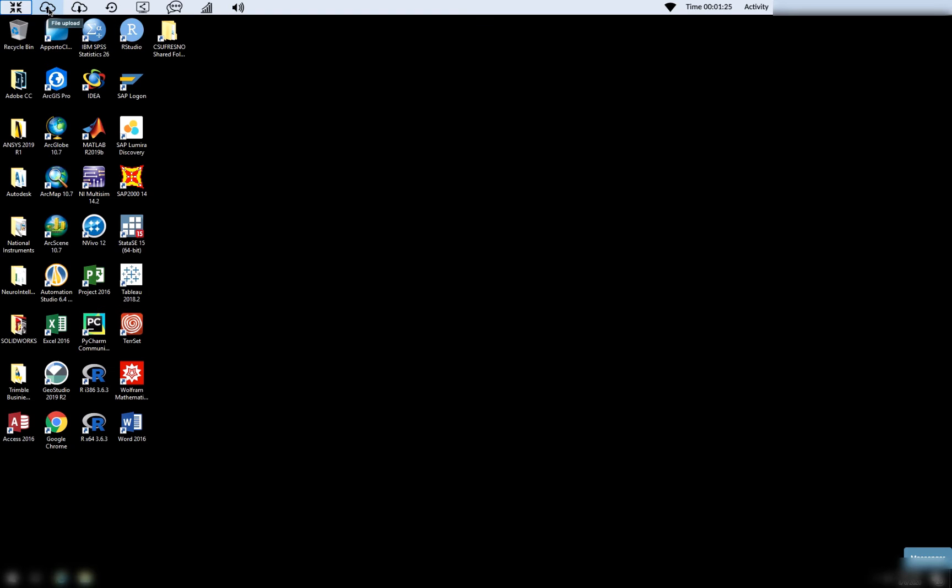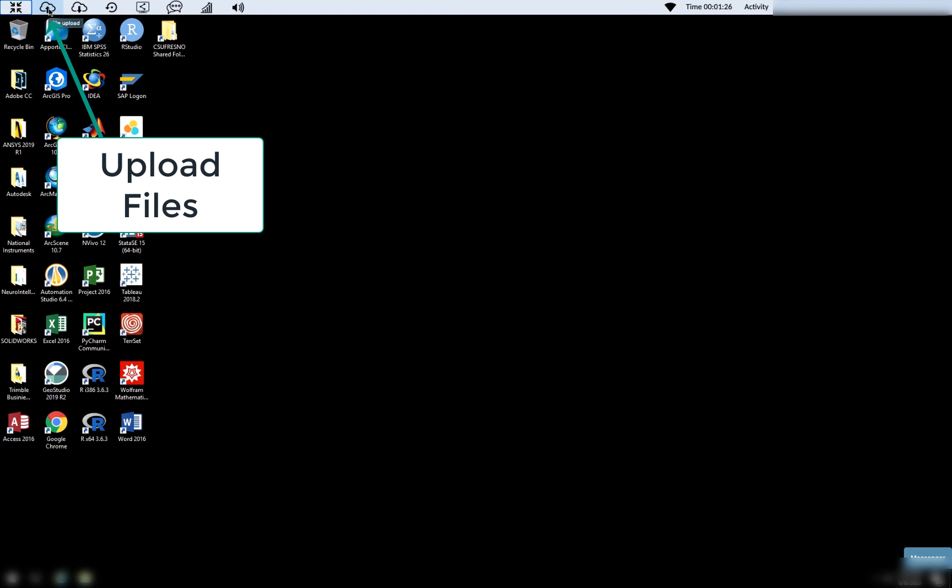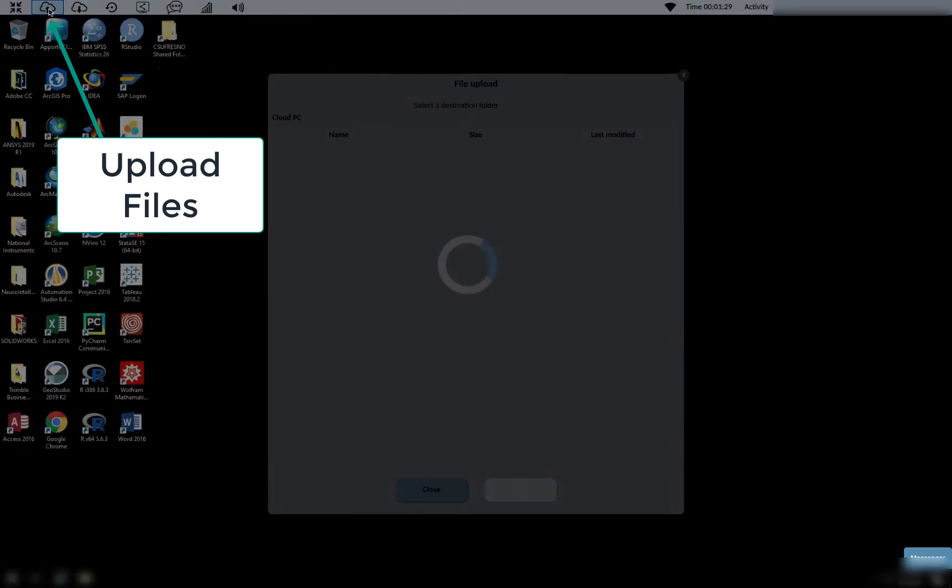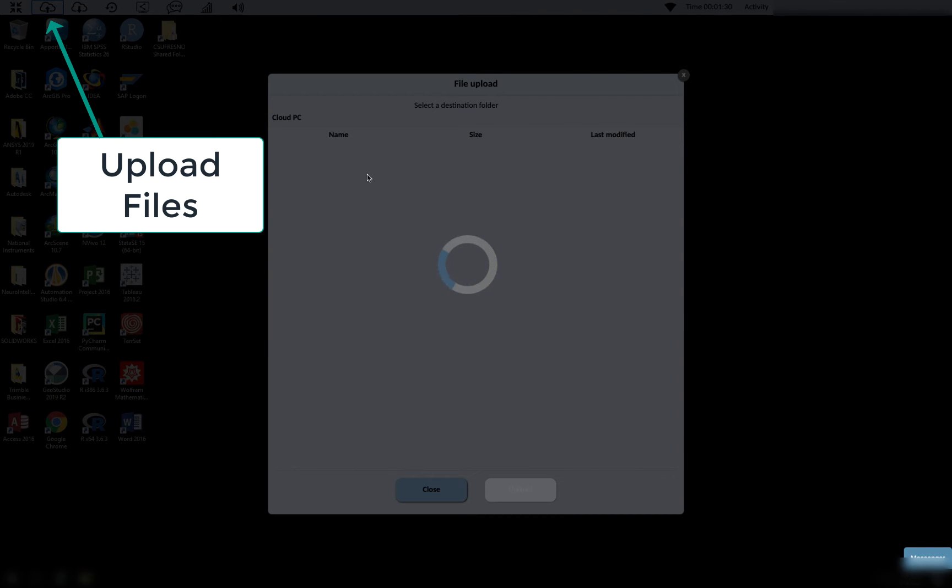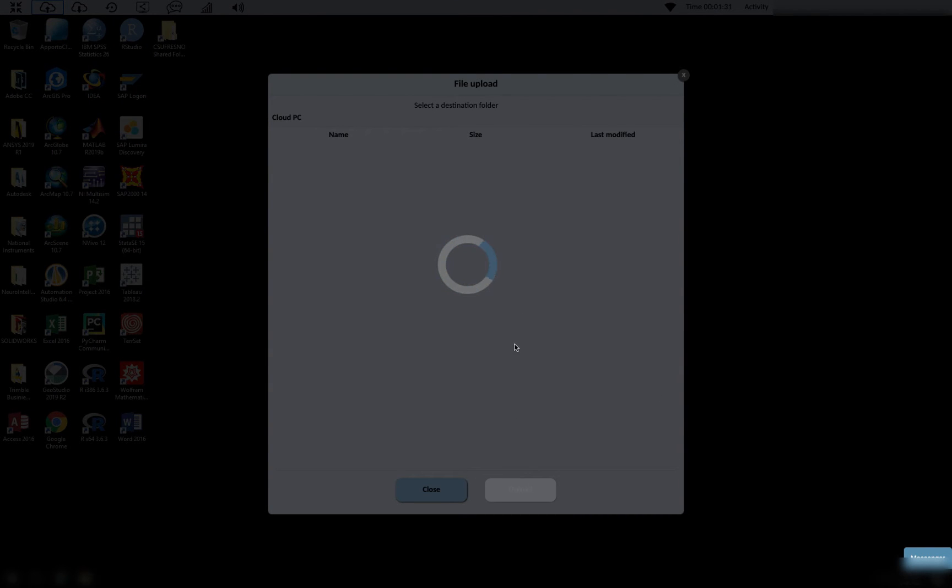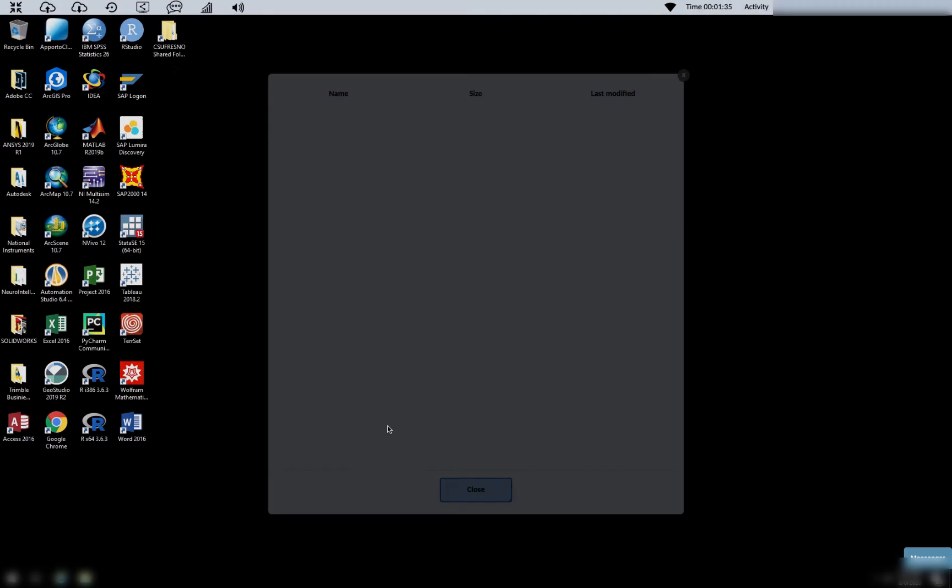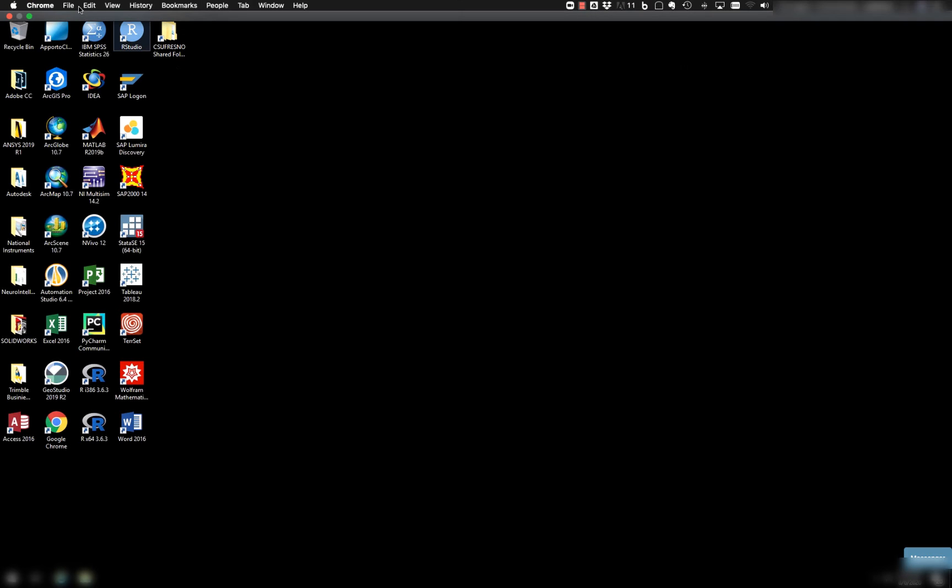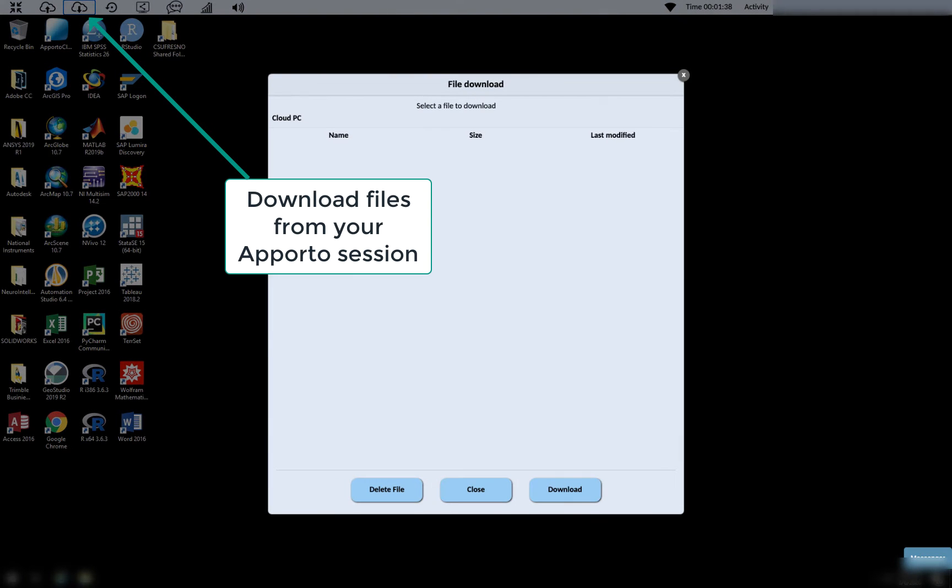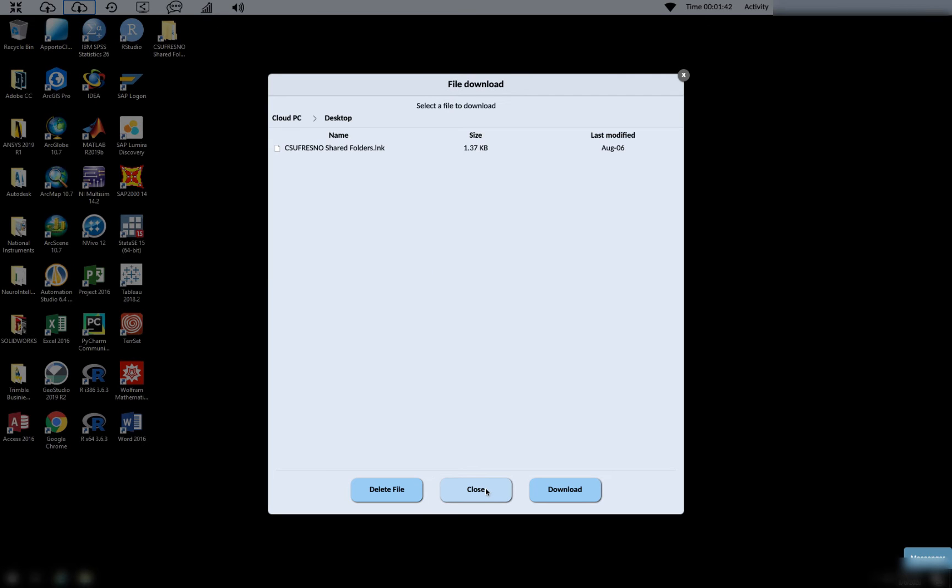The icon here, the cloud that has an up arrow, allows you to upload files from your local computer. The second one allows you to download files from the Oporto cloud session to your computer.